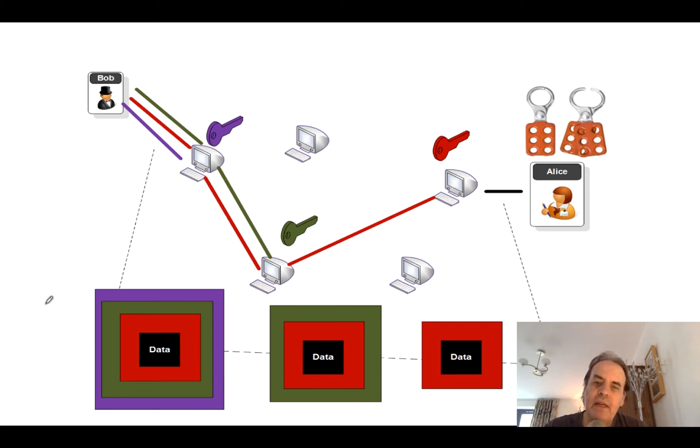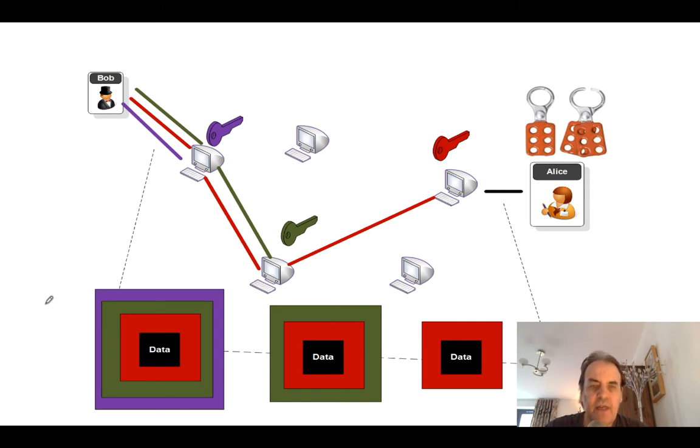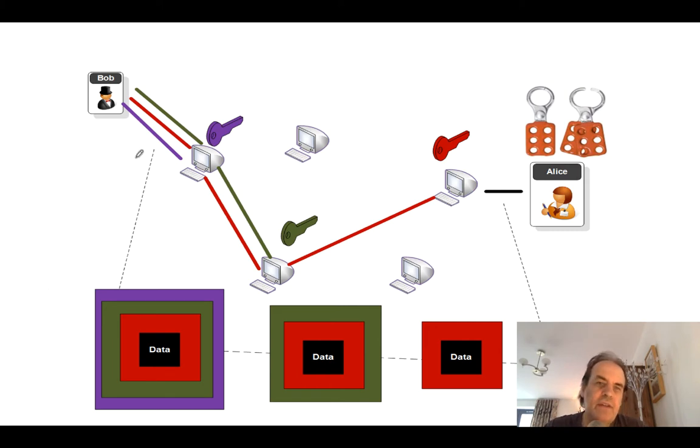Right, I'm going to explain a little bit about how the Tor network actually works. So with Tor, what we have is what's called an onion routing network.